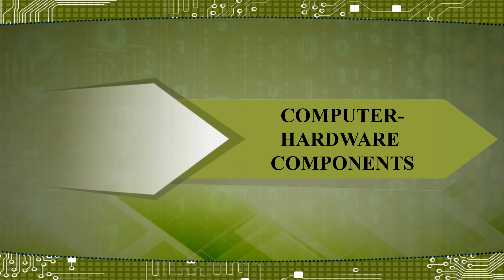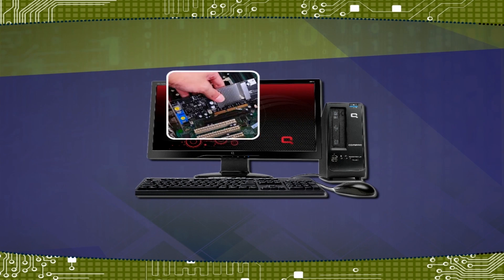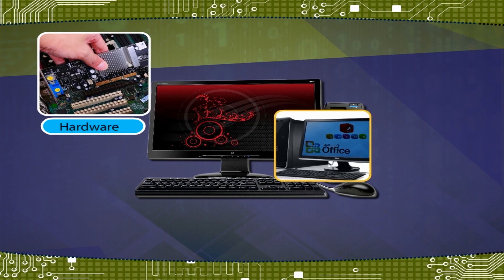Computer Hardware Components. A computer system consists of two major elements: hardware and software.